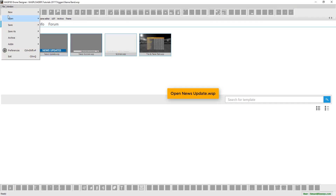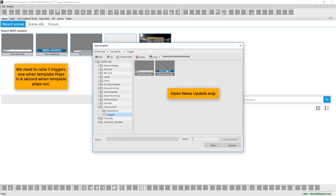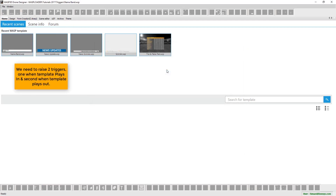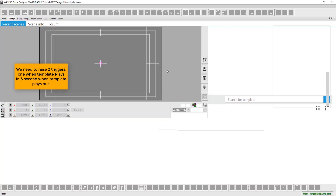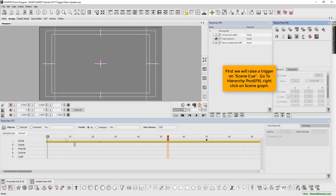Now let's open the news update .wsp. Here we need to raise two triggers — one when the template plays in, and a second when the template plays out.